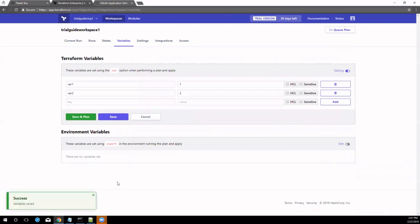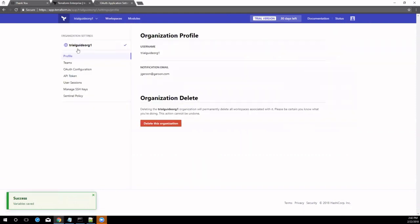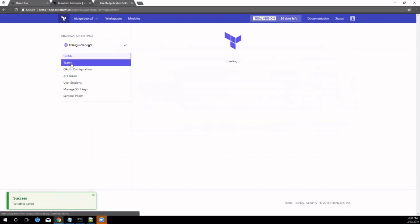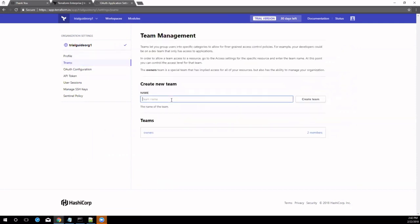To collaborate with your colleagues in Terraform Enterprise, each engineer will need access to the same Terraform Enterprise organization. First, each user should self-register to Terraform Enterprise as described in Step 1 of this guide. Then,